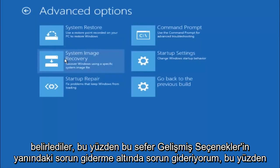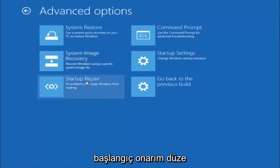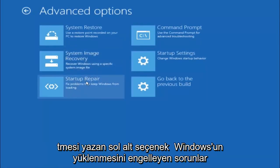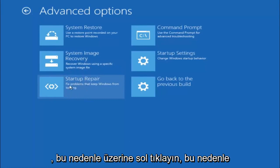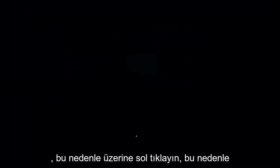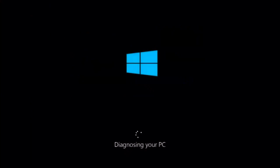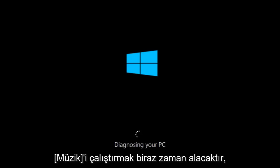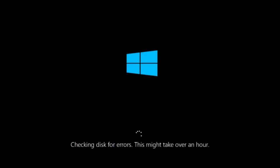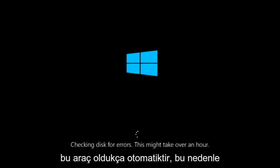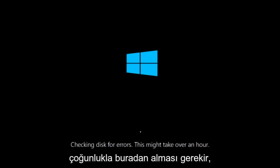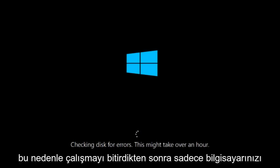This time select the bottom left option that says startup repair. Fix problems that keep Windows from loading. So left click on that. This will take a little bit of time to run. This tool is pretty automatic so it should take it from here for the most part.